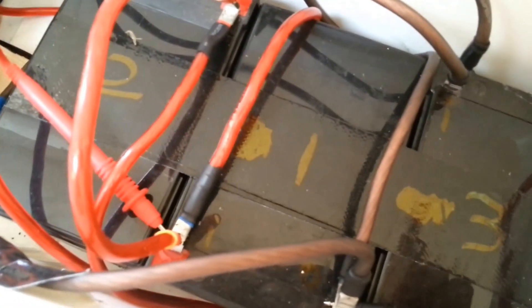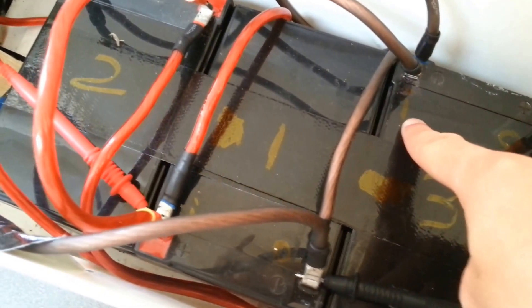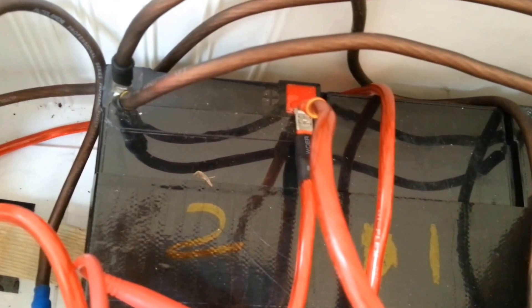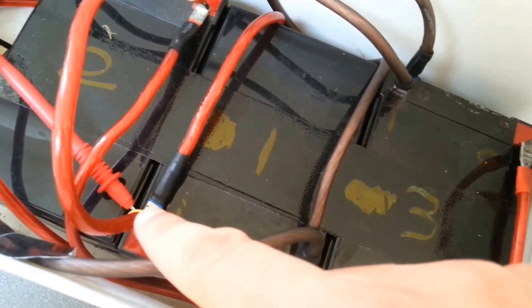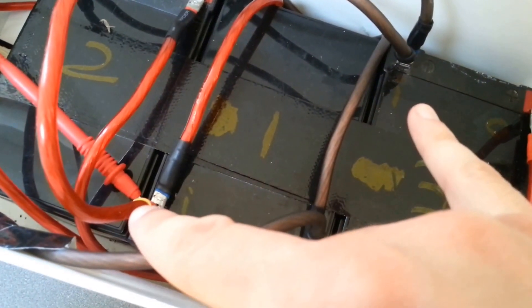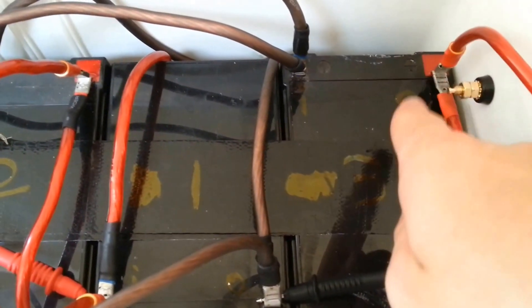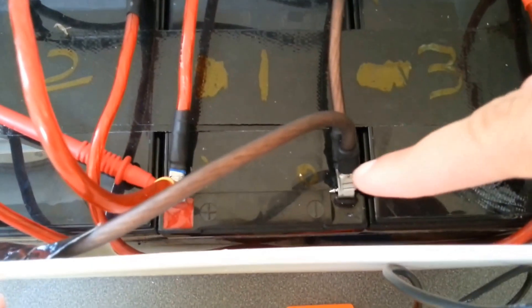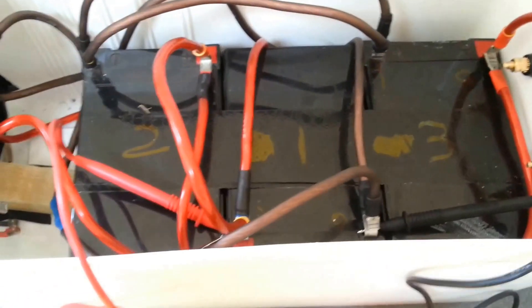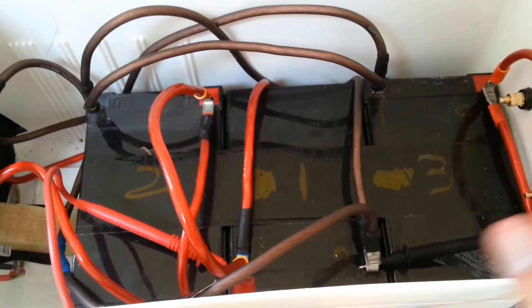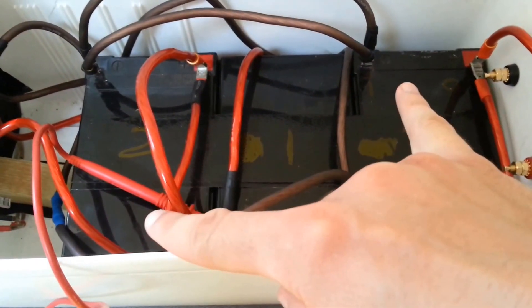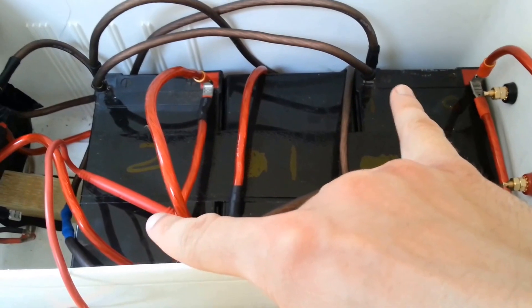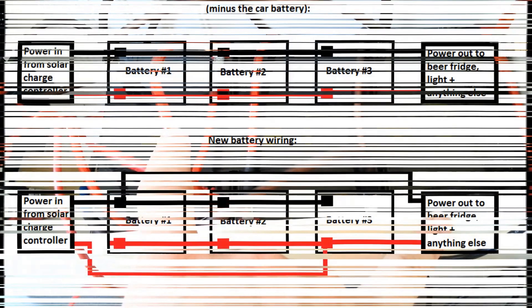So at the moment if you look here we've got input I and O for input and output. The charge comes in on battery three and it also comes in on battery one. Similarly the output comes out of battery three and battery one. So instead of power going in, trickling over, trickling over and coming out, the power is going in across all three batteries equally and out across all three batteries equally.